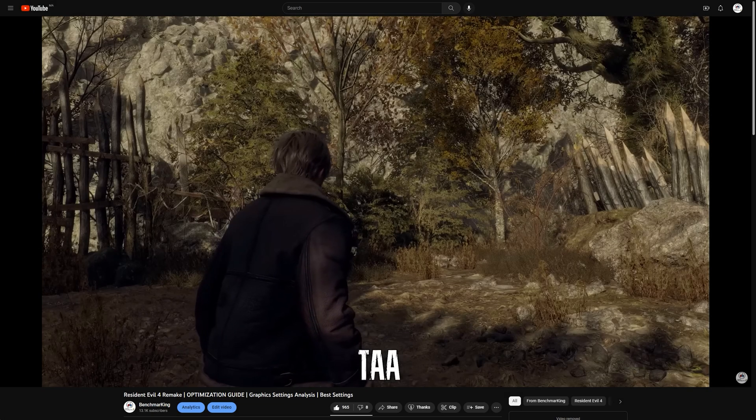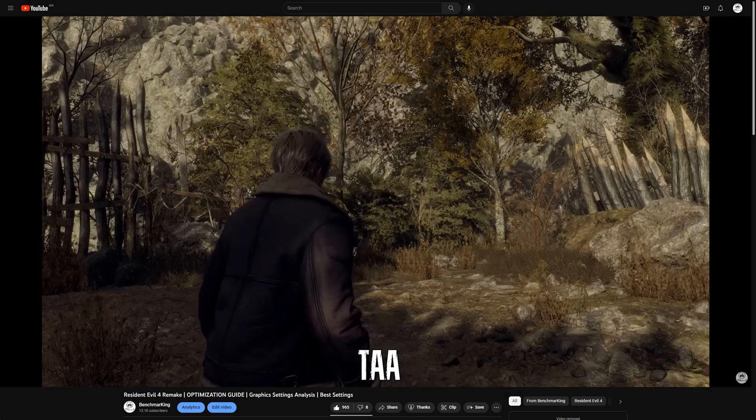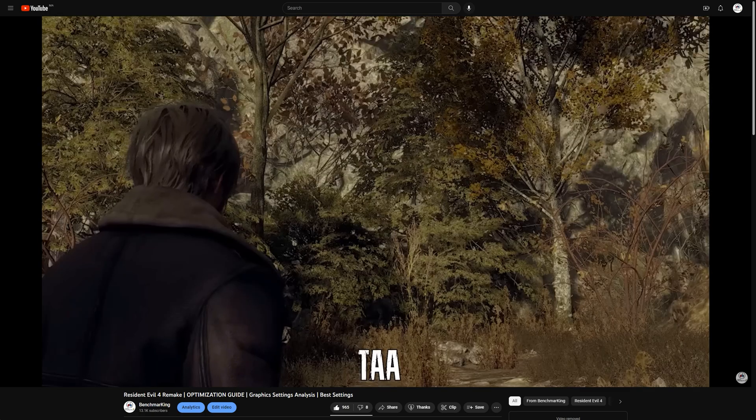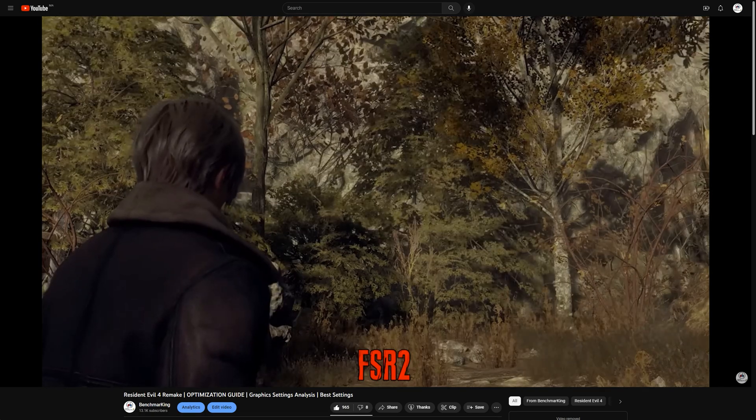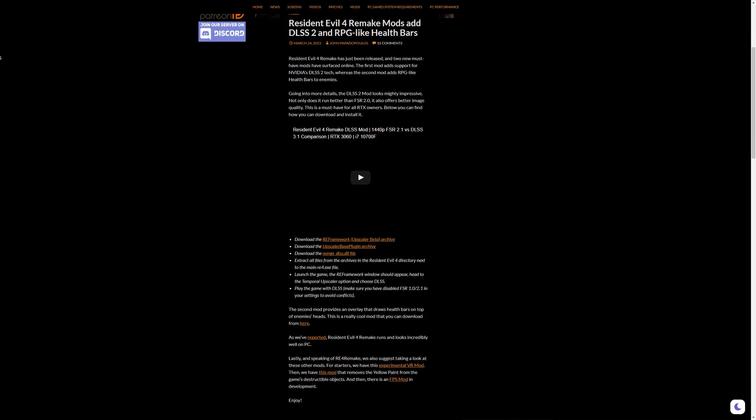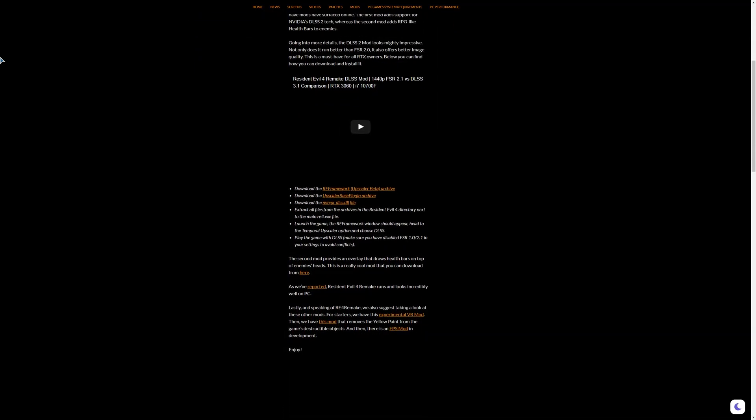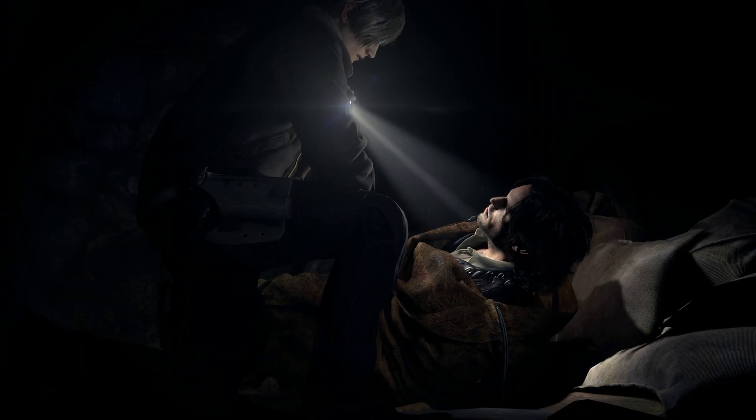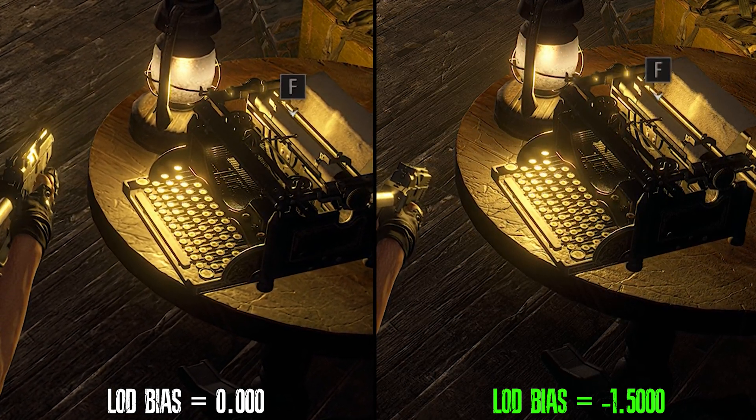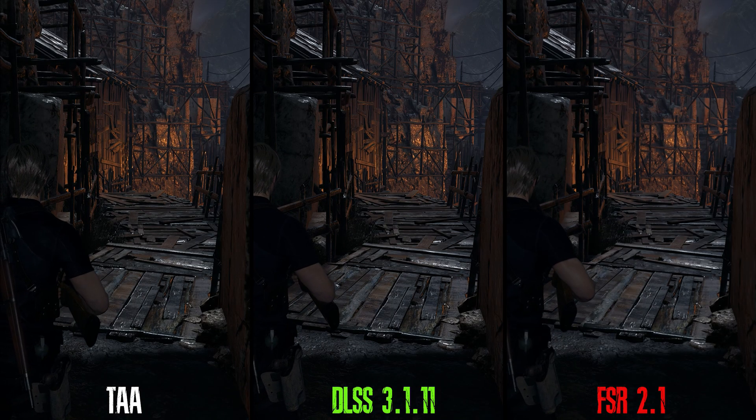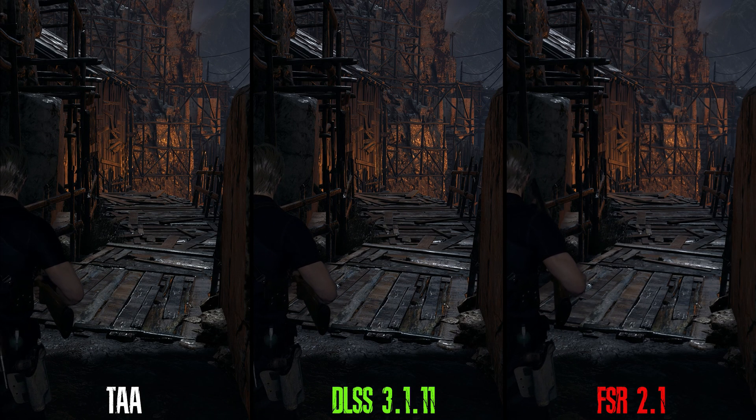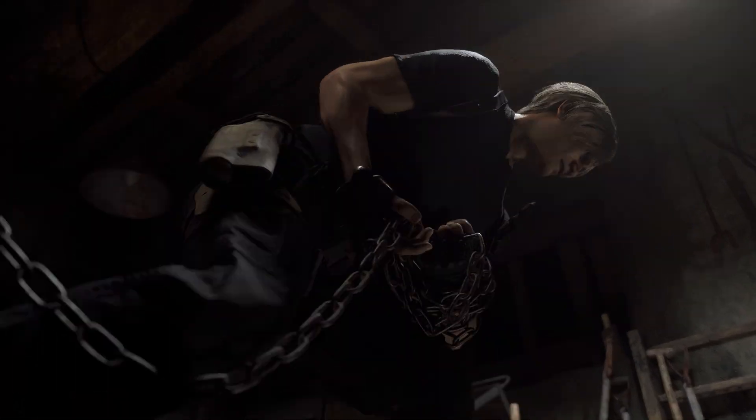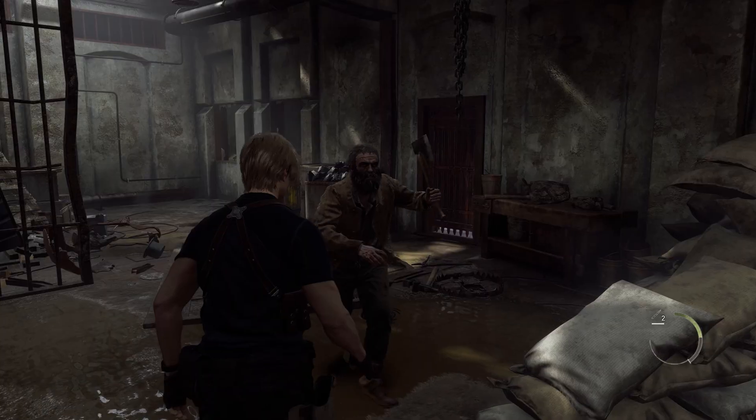In the previous video, we concluded that the image quality of Resident Evil is not great, especially FSR2 which compromised the quality significantly. I mentioned that there is a DLSS mod for the game. So today I will show you how to install this mod and tweak the LOD bias to improve texture clarity. I will also do some comparison between DLSS, FSR2 and native TAA. So without any further ado, let's get going.